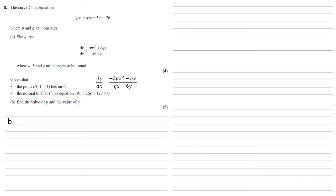We're now given that the point P (-1, -4) lies on C, and the normal to C at P has equation 19x + 26y + 123 = 0. We need to find the value of p and the value of q. So let's start off by finding the gradient of this normal using the dy/dx that we've just found. So our dy/dx is -3px² - qy all over qx + 6y, and we know that that's going through the point P (-1, -4). So let's substitute that in.